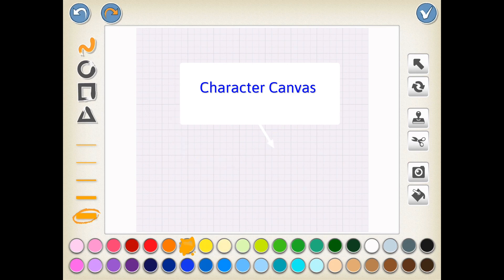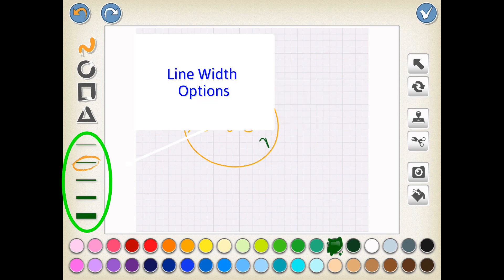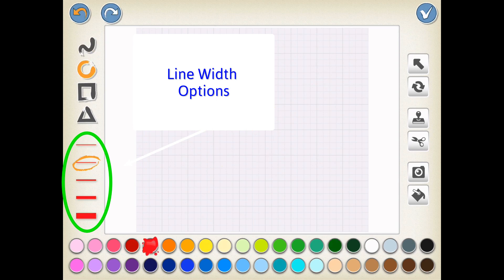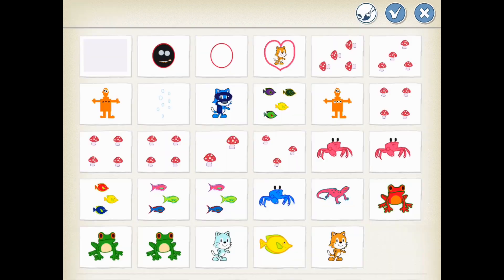We're going to begin by pressing the Paintbrush option to get us to the Character Canvas in the Sprites menu. On the left-hand side, you have these wonderful tools from line width options, thin to thick, and right above the line width options are all of your shape options, from lines, circles, rectangles, and triangles.